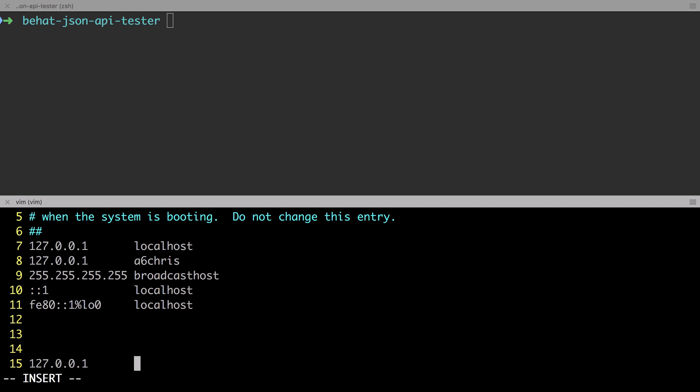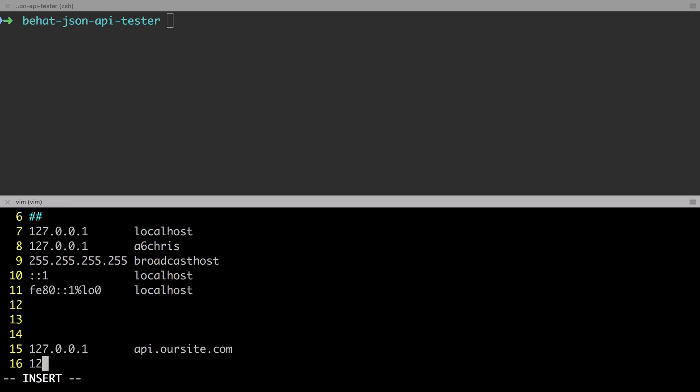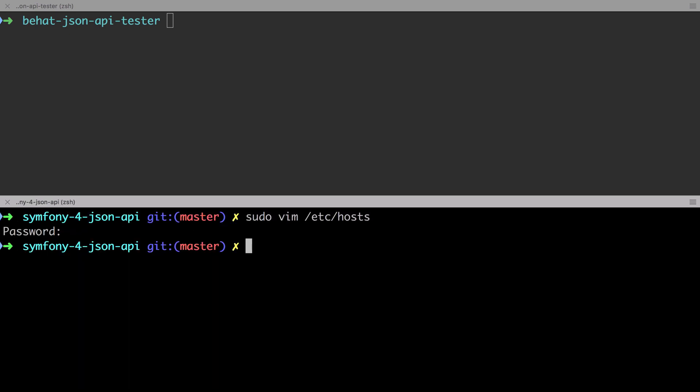We're going to add in two new entries. Both of them point at 127-0-0-1, in other words, localhost. You can name these whatever you like. I'm going in with api.oursite.com and different.com. It really doesn't matter what addresses you use. Change them to be whatever you'd like. The key part here is that they're two different domains. This could be a root domain and a subdomain, or two different domains, or any other combo.